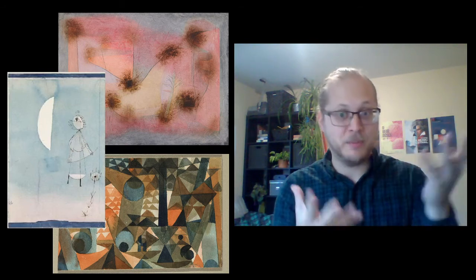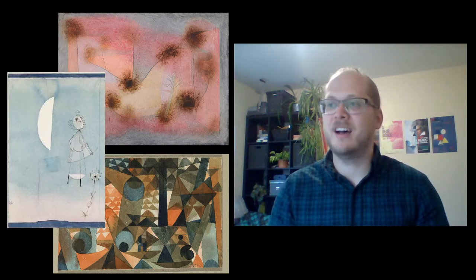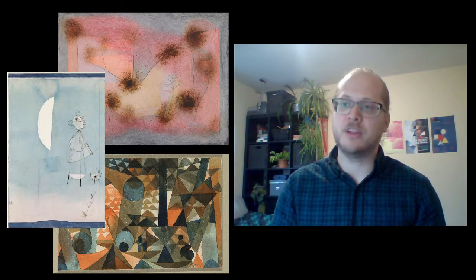The piece I'm writing for Hub New Music comes from a larger series of pieces inspired by these three paintings of Paul Klee called Hearty Plants, Plants in the Moonlight, and Translucent Orange Blue.